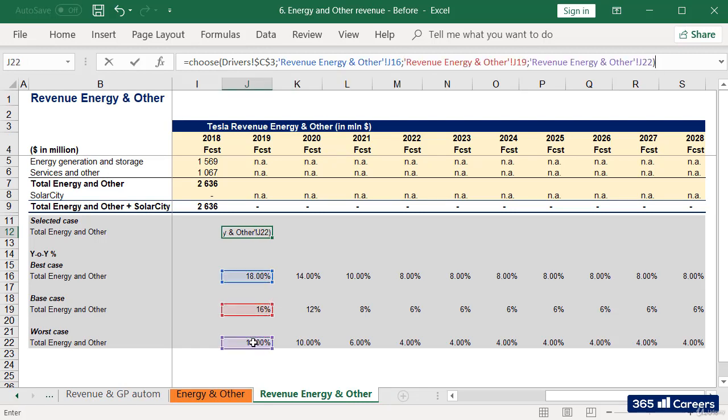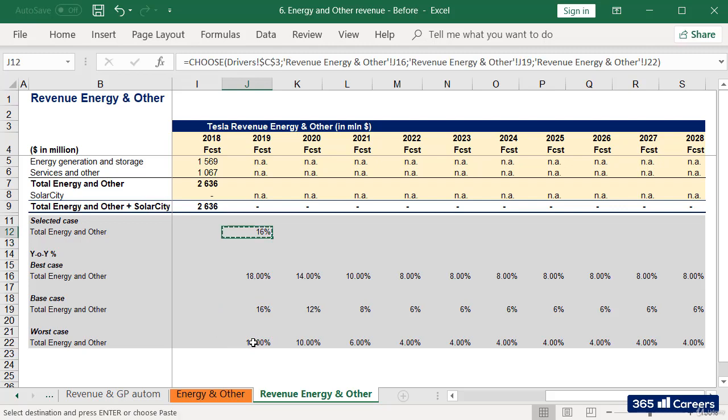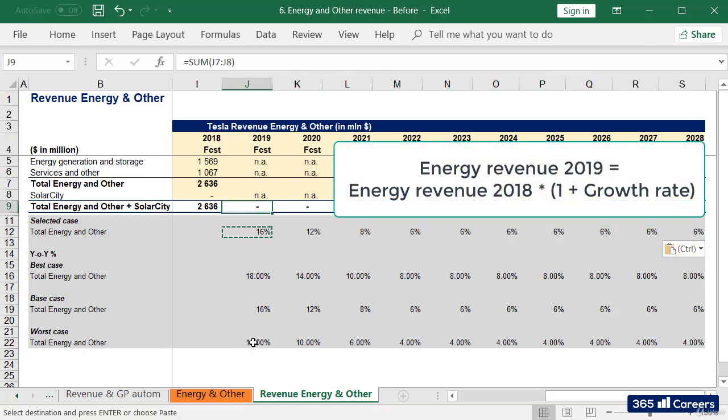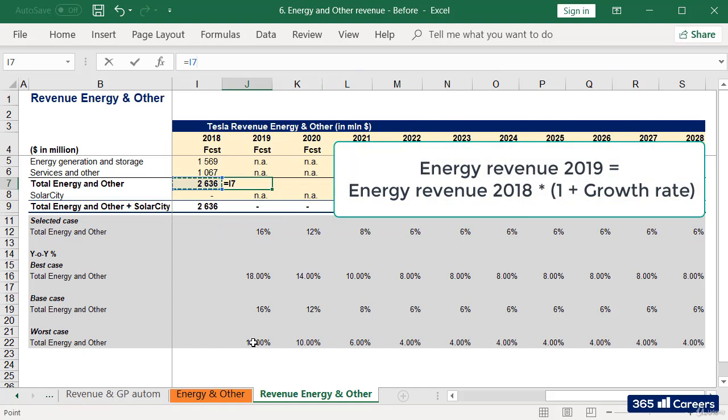Once we are ready, we will be able to multiply previous year's results by 1 plus the growth rate for that period, and obtain next year's revenues.